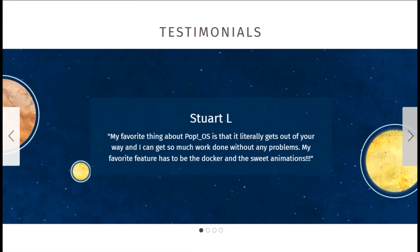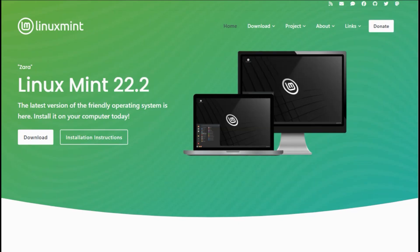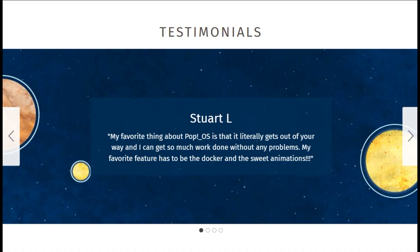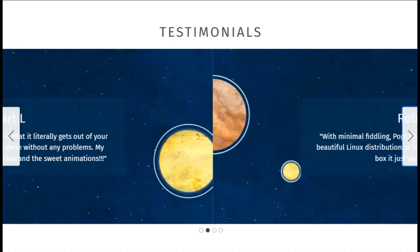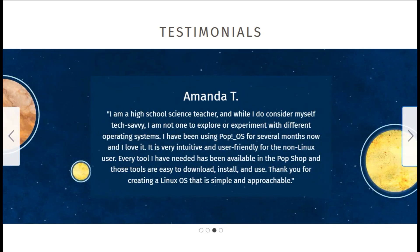Head-to-head. Mint's your go-to for Windows refugees craving familiarity and bulletproof daily driving. Set it, forget it, done. Pop!OS flexes for gamers, coders, or anyone with modern hardware, and a need for speed.